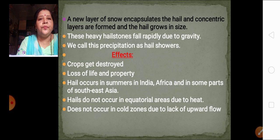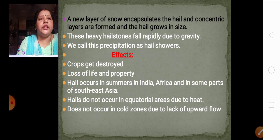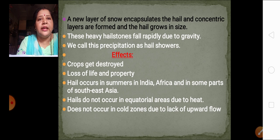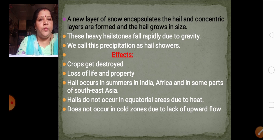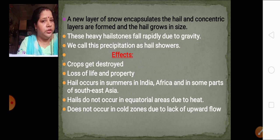Because of this repeated upward movement, a new layer of snow encapsulates the hail each time, forming concentric layers, and the hailstone becomes bigger in size. As it grows larger and heavier, it cannot remain in the atmosphere anymore, so it comes down due to the gravity of the earth. These heavy hailstones fall rapidly due to gravity. We call this precipitation hail showers, and they come very rapidly with great force.